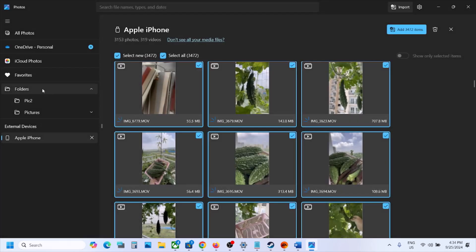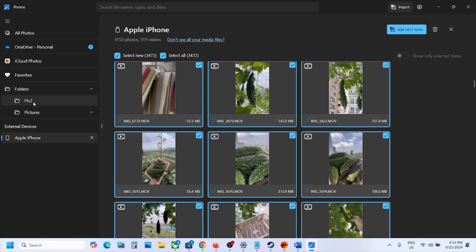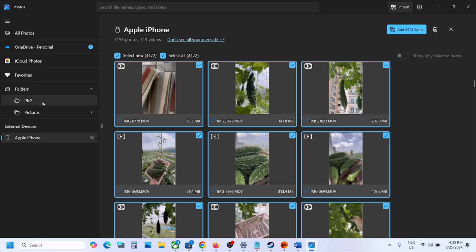If when you add a folder it gets stuck on adding, just close the Photos app and reopen it after some time. In my case, when I was creating Pic Two it was stuck on adding, so I closed and reopened the Photos app and was then able to see the new folder under Folders.